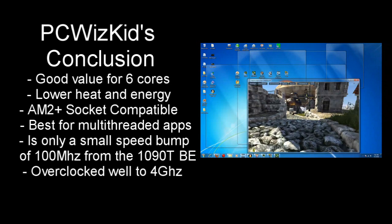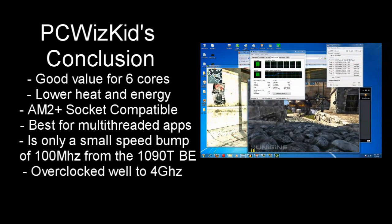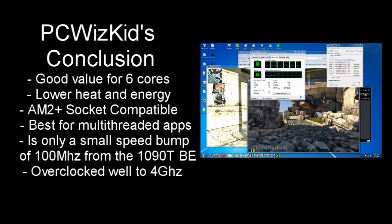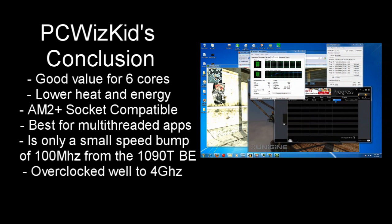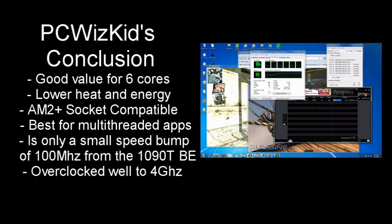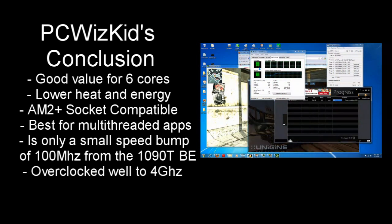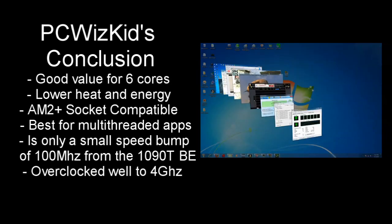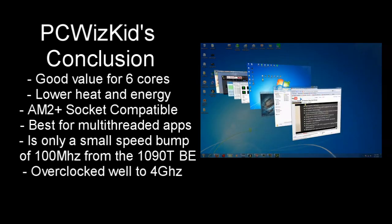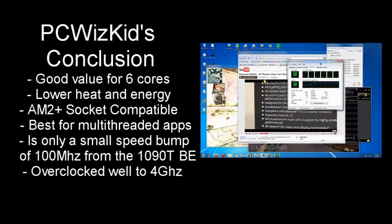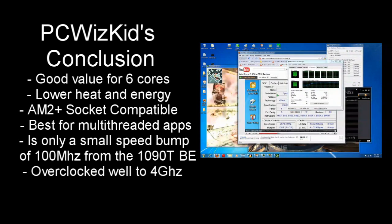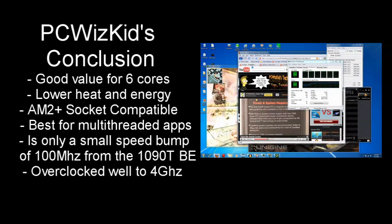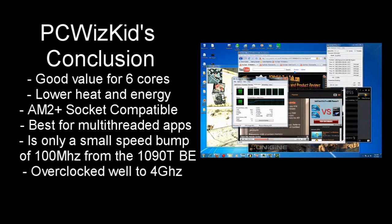Great value for 6 cores. Low heat and low energy. You can even use an old AM3 motherboard if you've got one and they have a BIOS upgrade to support the 6 cores. Again it works best in multi-threaded applications. So if you're doing a lot of multitasking and you're running applications that are processor intensive then this is really what you want.